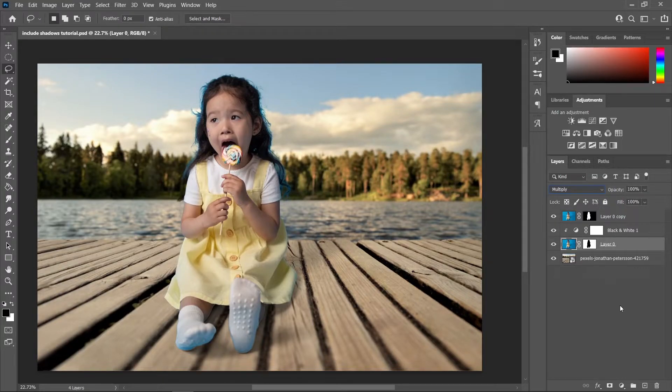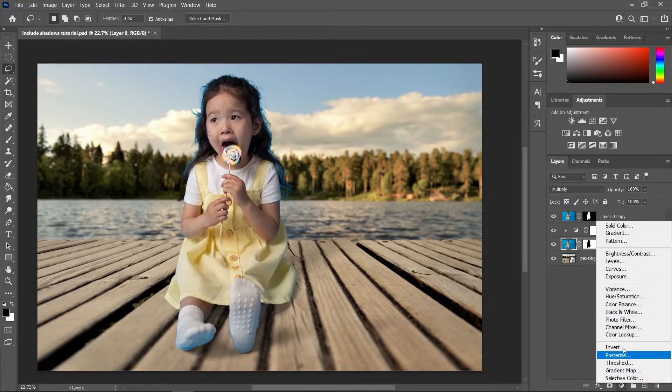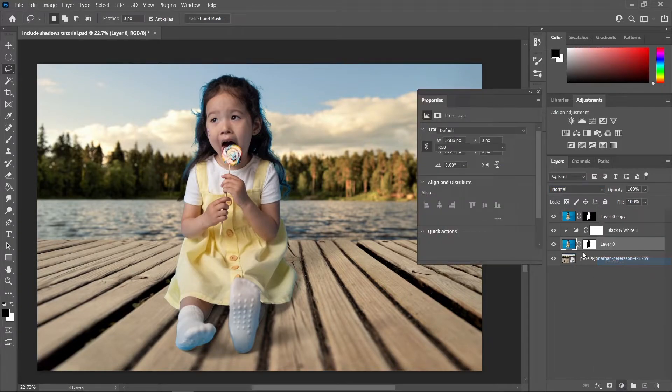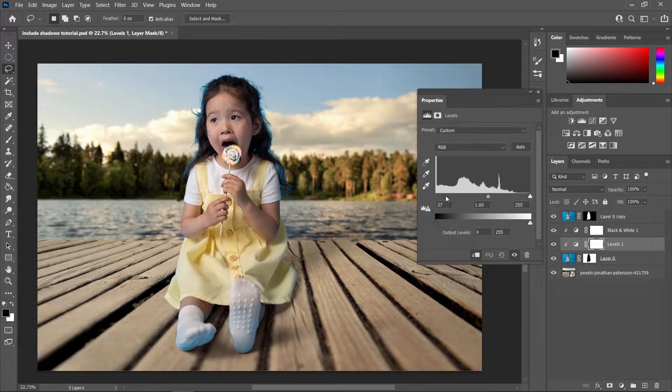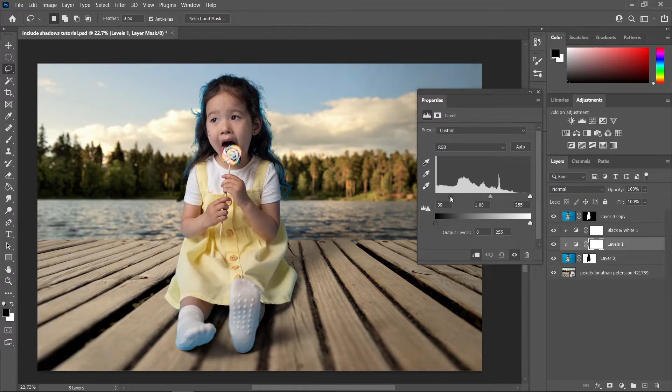Now let's go to adjustment layer icon again and choose Levels, create a clipping mask, and drag this one to the right side to increase the darkness of our shadow.